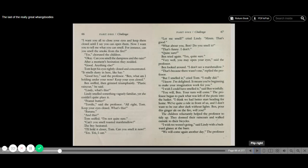Let me smell, cried Lindy. Oh, that's good. What about you, Ben? Do you smell it? That's funny. I don't. Quite sure. Ben tried again. Yes, quite sure. Very well. You may open your eyes, said the professor.